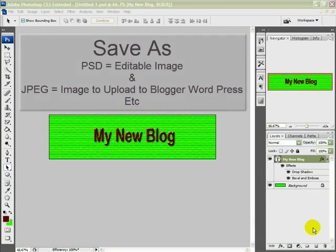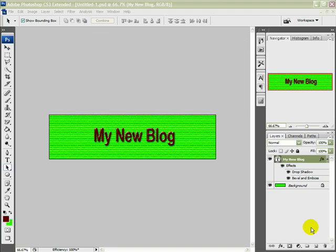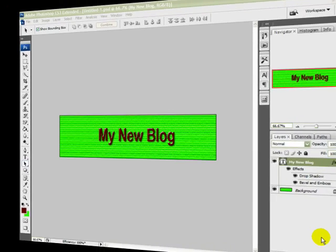Right, we save it twice—once as PSD and once as JPEG. The PSD is the editable version, and the JPEG is the one that's uploaded to the blog site. Thank you for watching.